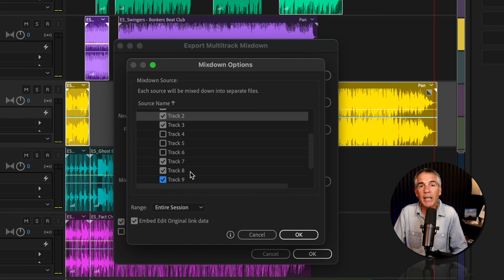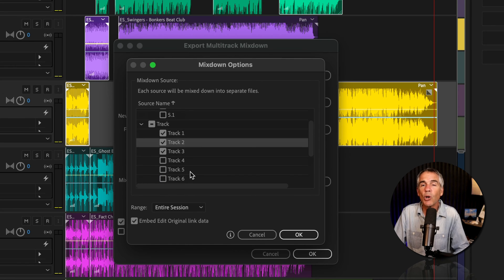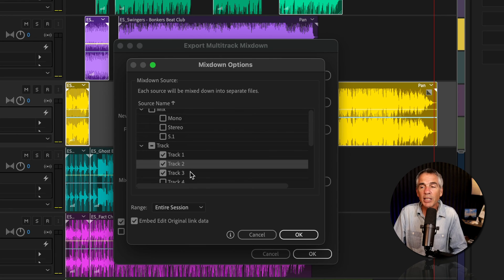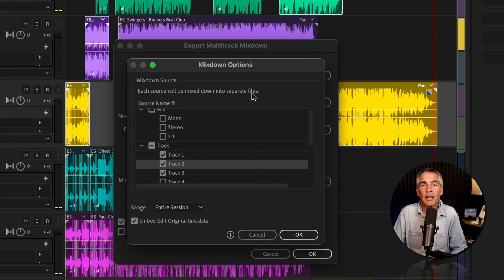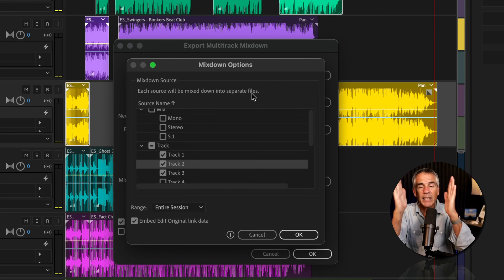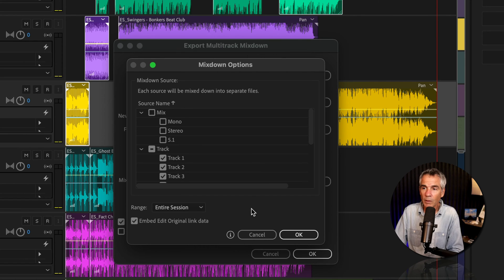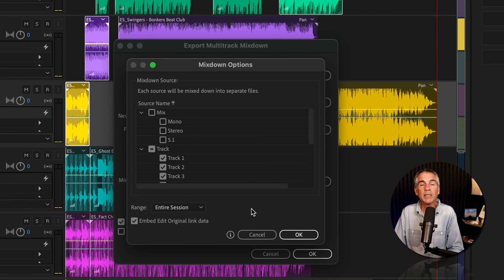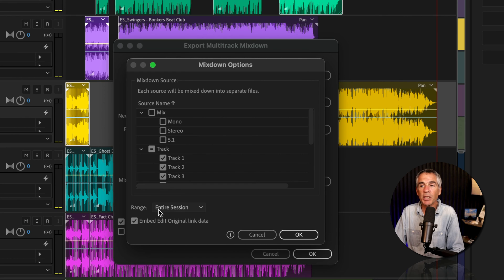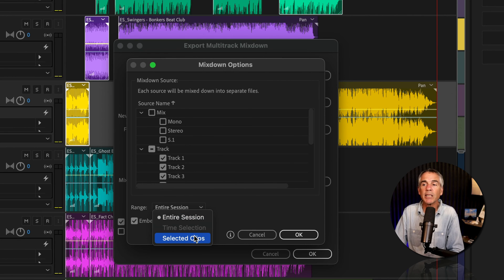But the main difference is when you export, the separate files are all gonna be the exact same duration. Now, I don't want all of the selected clips to be the same duration. So I'm gonna change the range back to Selected Clips.